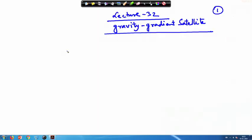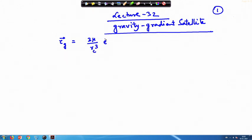Welcome to lecture number 32. Today we will continue with the gravity gradient satellite. If you remember, last time we derived the gravity gradient moment, given by 3μ/r_c³ times e-tilde or e-cap, which can also be written in terms of e-cap cross I-double-bar dot e-tilde_b.